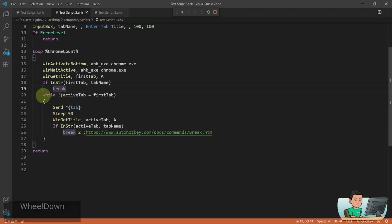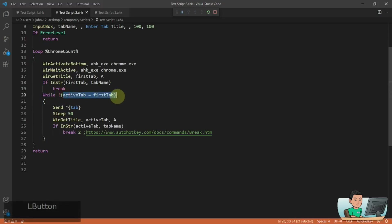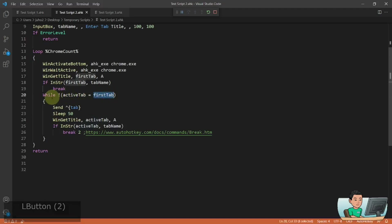Otherwise it will go into a while loop where you're looking for false of this, which means as long as the active tab does not equal the first tab, then you will continuously run this while loop.